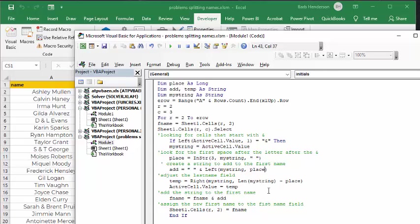And then we're going to adjust the first name. So what we're going to do is the first name field, which we've declared up here. And then we're going to add, go with the first name, whatever's in the field, plus add. And that's what we determined with the place up here. And then we assign sheet one cells R2, which is the first name field, to the new first name that we just determined.